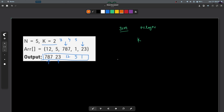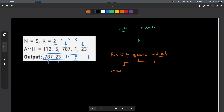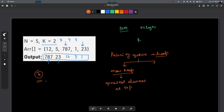A second way to solve this problem is by using a priority queue, or a heap. There are two ways of using this heap. Either you can use a max heap. The property of max heap is that it stores the greatest element at the top. What you can do is store all the elements in a max heap and then just pop the top k elements. This will give you the top greatest k elements.